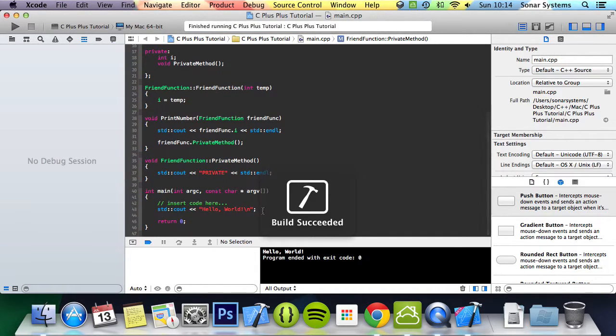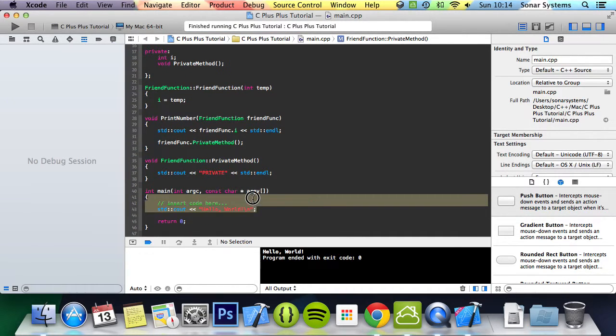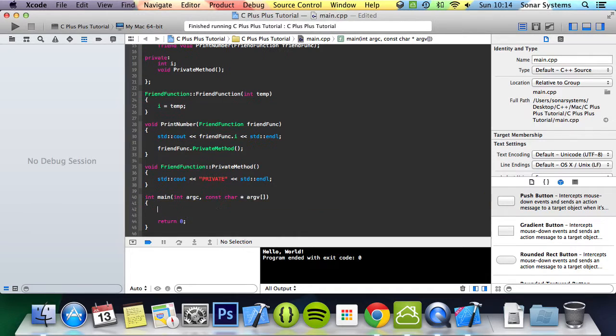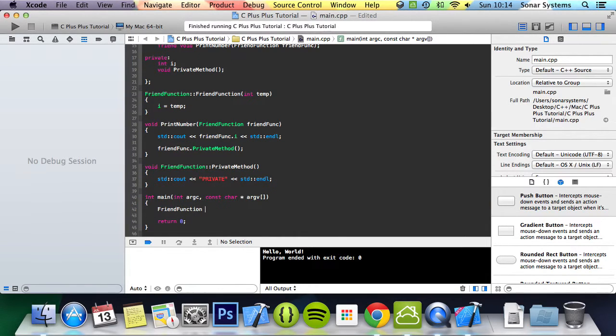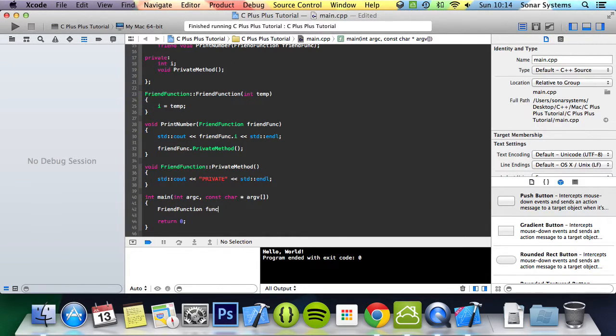Now what we can do is create a friendFunction object, call it func passing the value of 4, so i is initialized to 4.